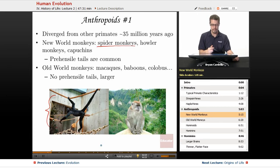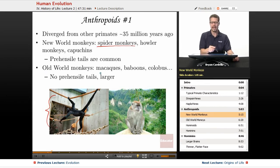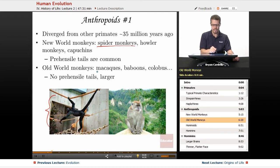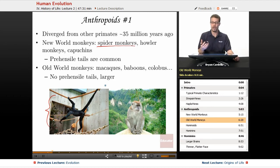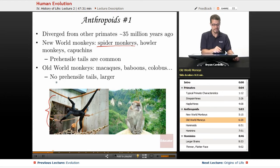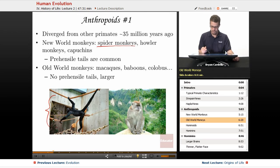Old World monkeys are found in Africa and Asia and include macaques, baboons, and colobus monkeys. They have no prehensile tails — you just don't find them — and they tend to be larger compared to New World monkeys. Some Old World monkeys don't even have a tail at all. Here's an example of a macaque monkey.